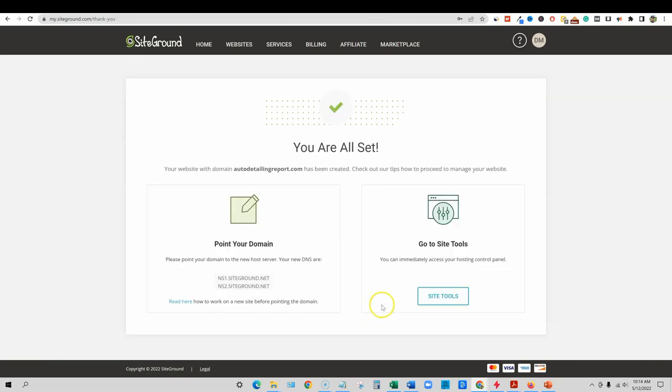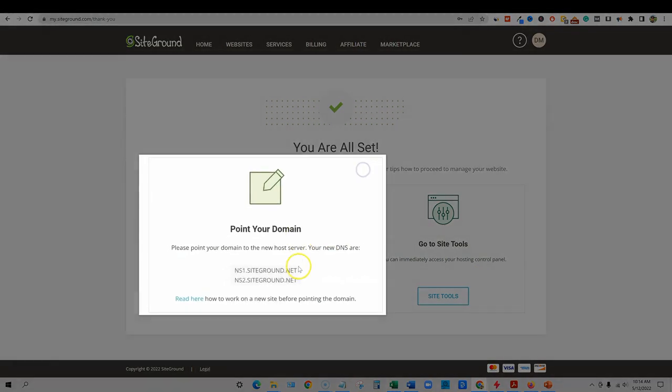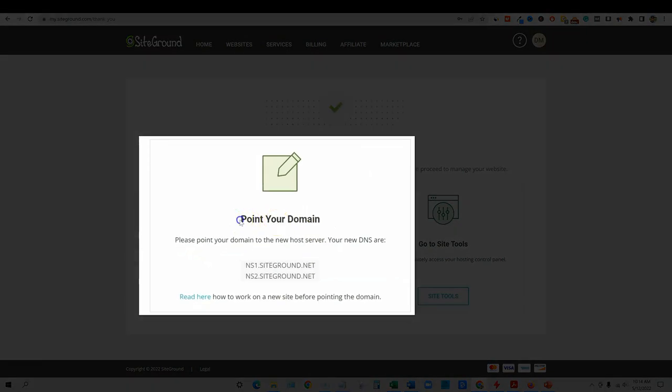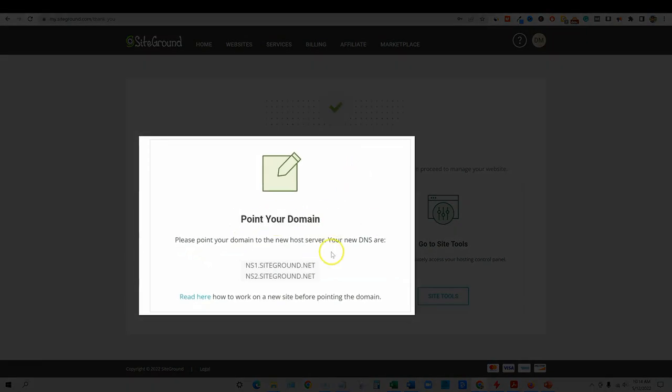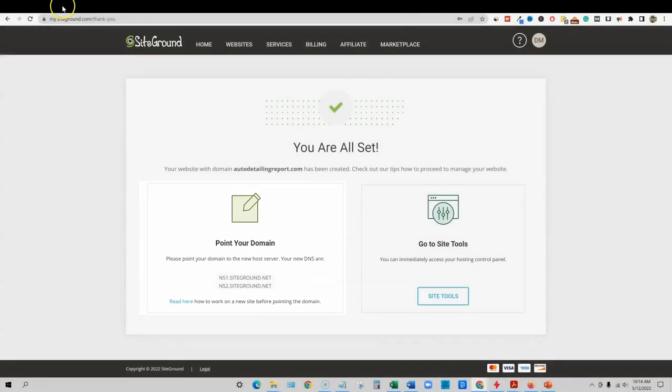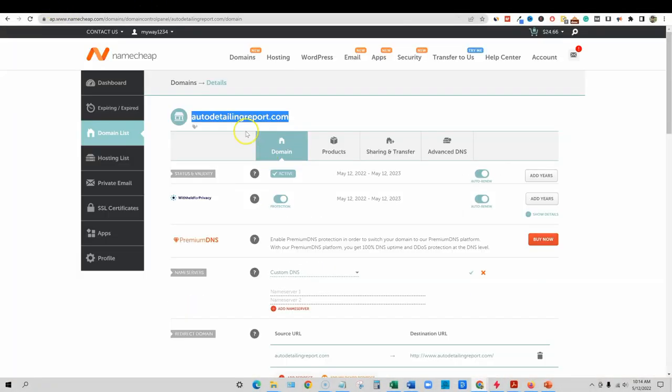It's creating our site and it usually takes less than two minutes to complete the website creation. We are back. That took about maybe 40 seconds at the most. Autodetailingreport.com has been created. Super cool. Now we need to point our domain. So this is very important. This is your DNS records.